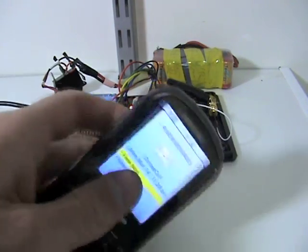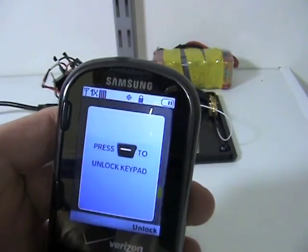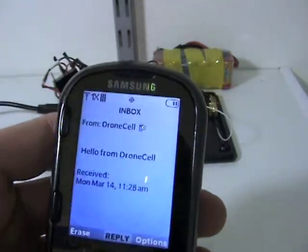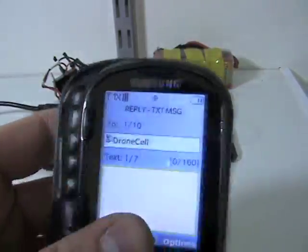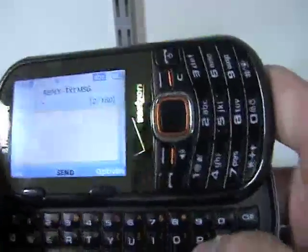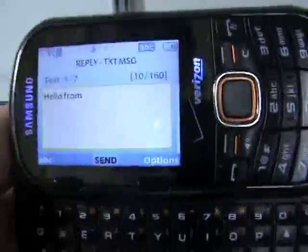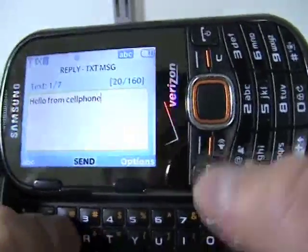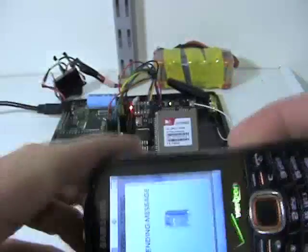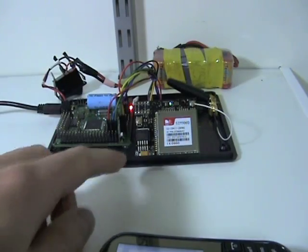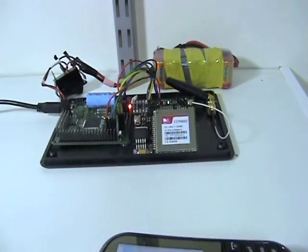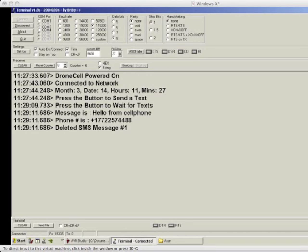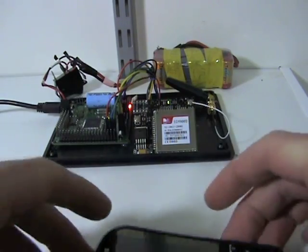And here's my text from the drone cell: "Hello from drone cell." I can reply and say "Hello from cell phone." Over here it's going to start outputting everything. You can see the message "Hello from cell phone," the phone number it's from, and then it deletes the SMS message.